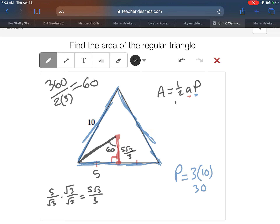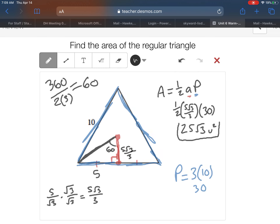Now we've got everything we need: one-half times 5 root 3 over 3 times the perimeter, which is 30. I'll multiply the numerical parts first — one-half times 5 over 3 times 30 gives me 25 — then attach the root 3 at the end. The area is 25 root 3 units squared.